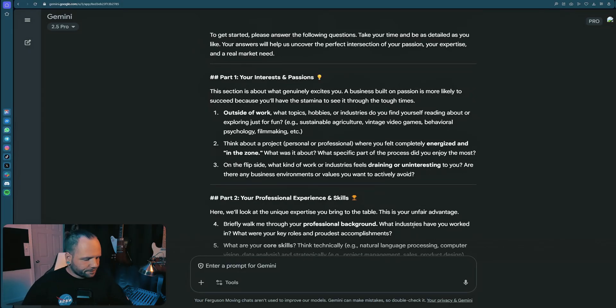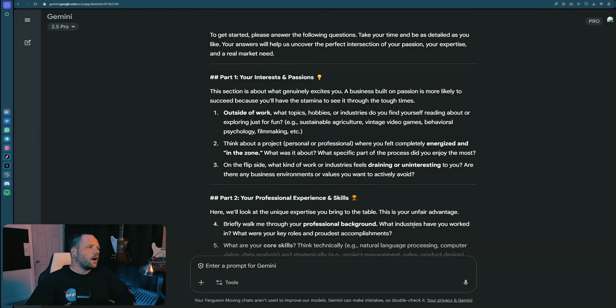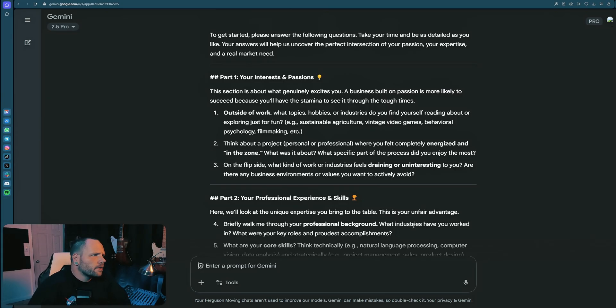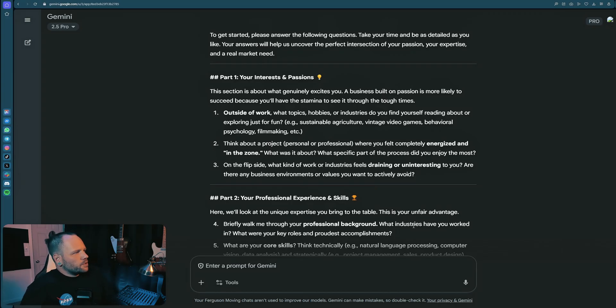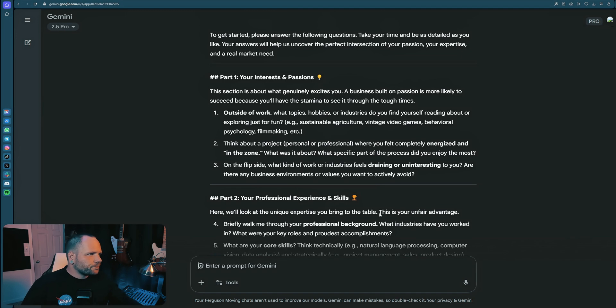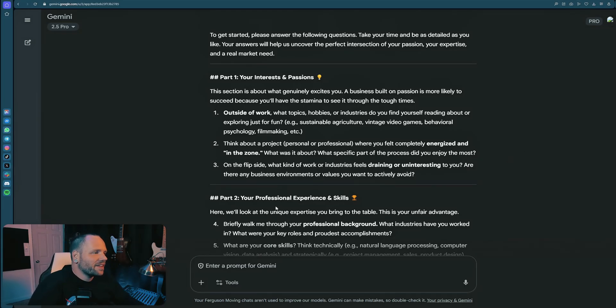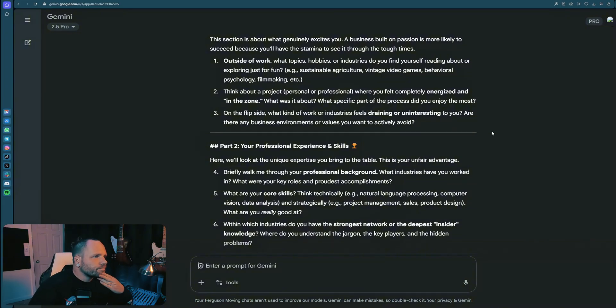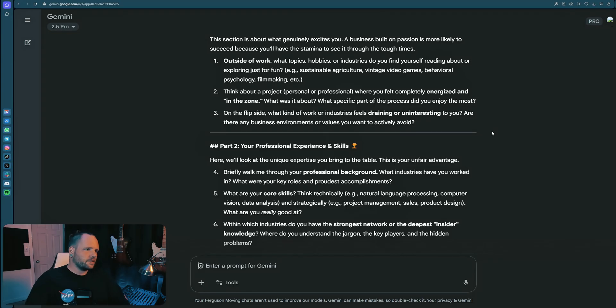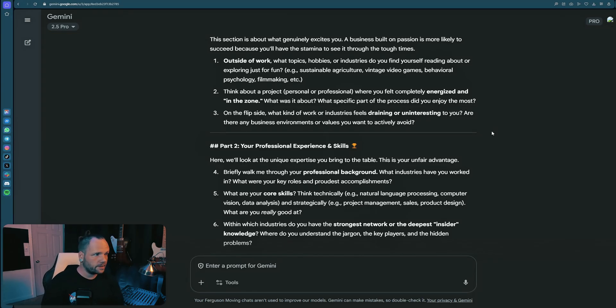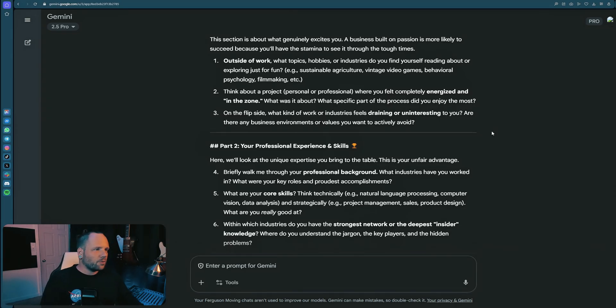Of course, I'd love to help you. I'm just going to read this out and I'm going to speak through it again. Voice text is the best. Let's see, so part one, my interests - what generally excites you outside of work? What topics, hobbies or industries do you find yourself reading about? I like philosophy, filmmaking and music, personal fitness as well. Think about a project where you felt completely energized and in the zone. I enjoy filmmaking, music, I actually do enjoy residential moving and exercise. On the flip side, what kind of work or industries feels draining or uninteresting? Data entry, anything at a desk, ironically enough. I like to be a little bit more engaged.